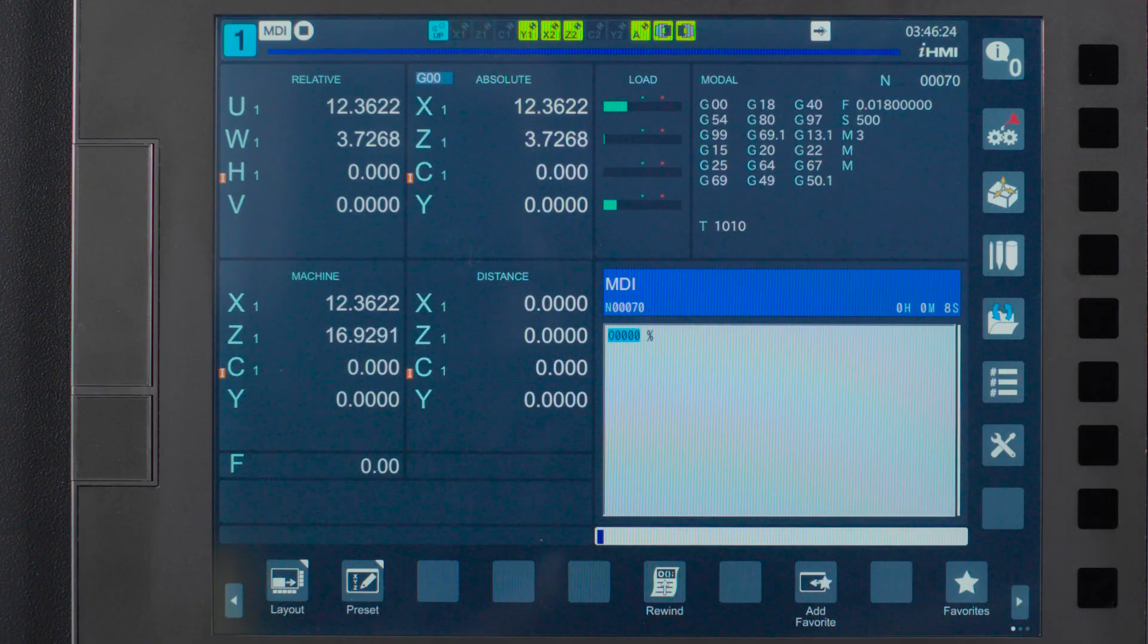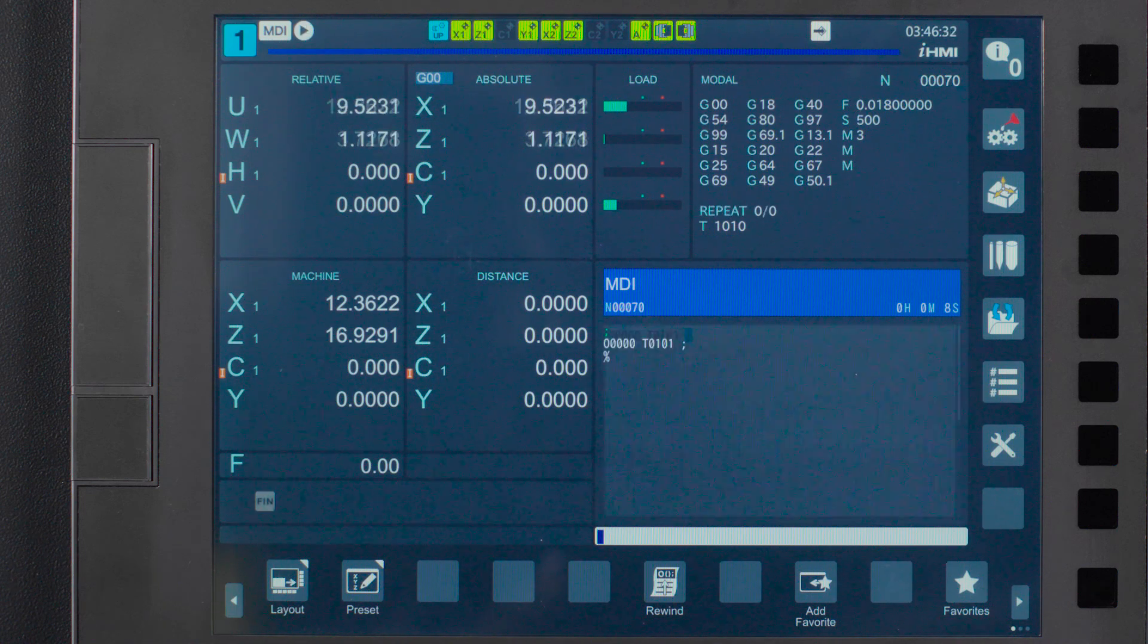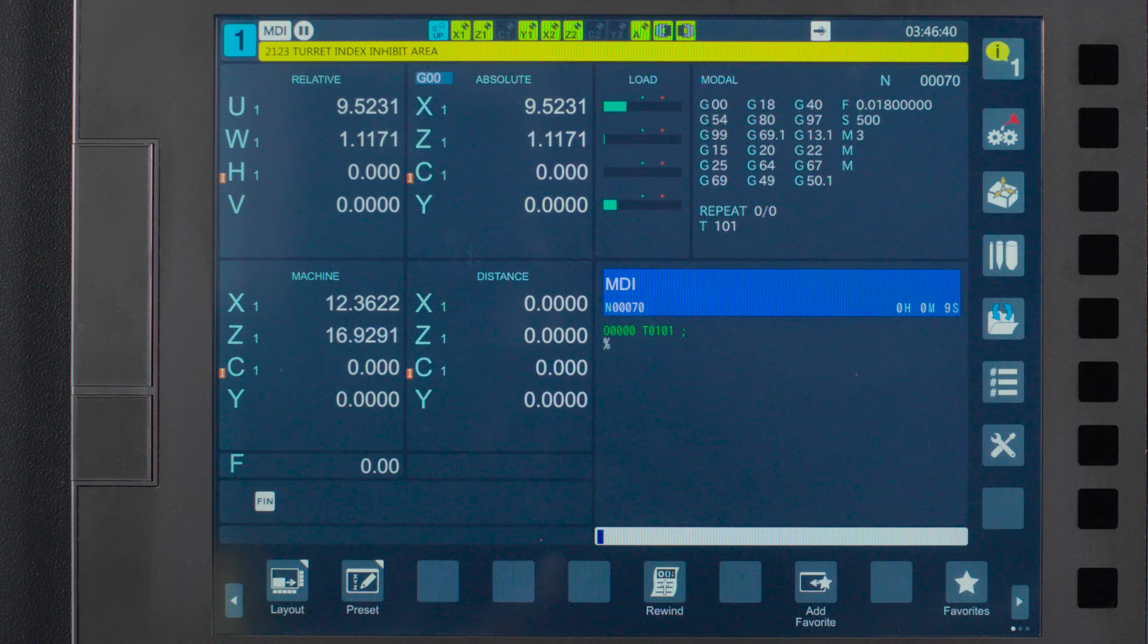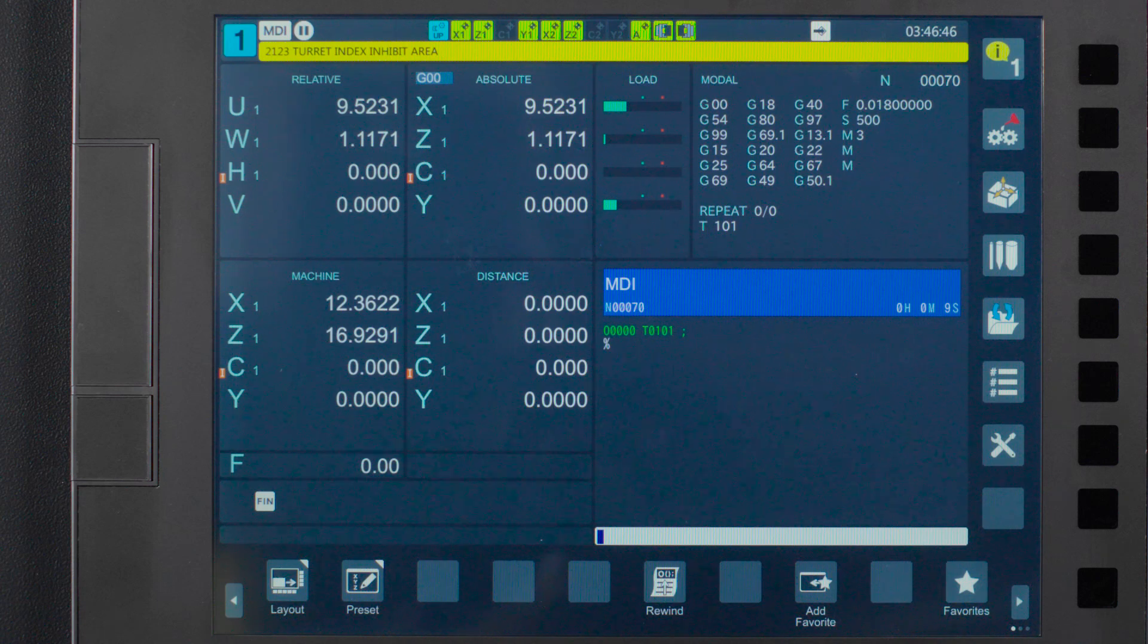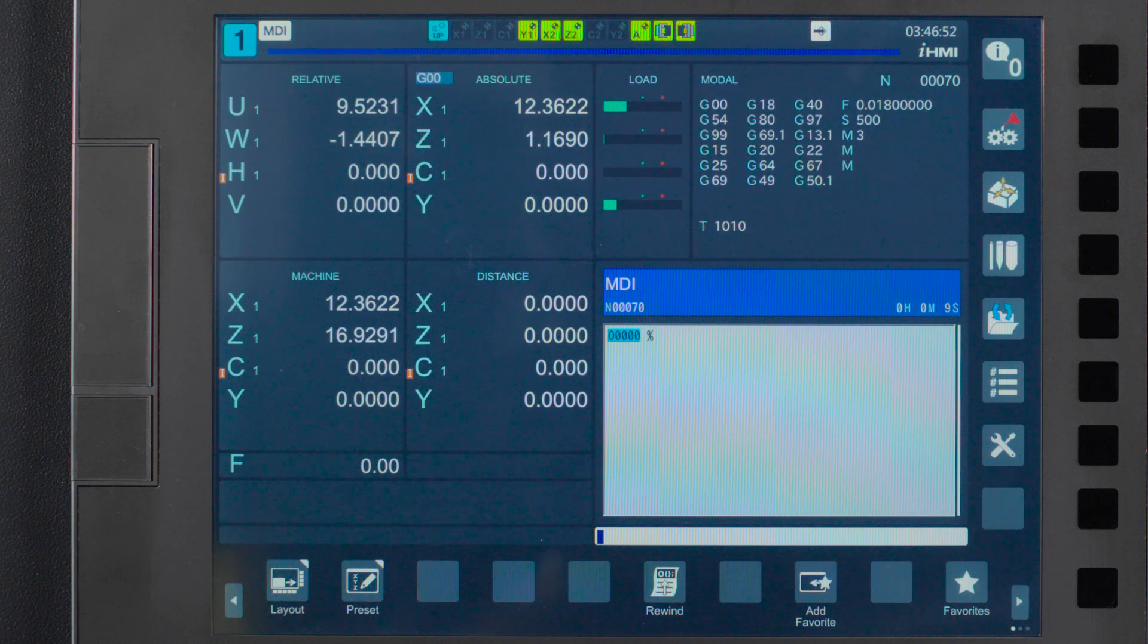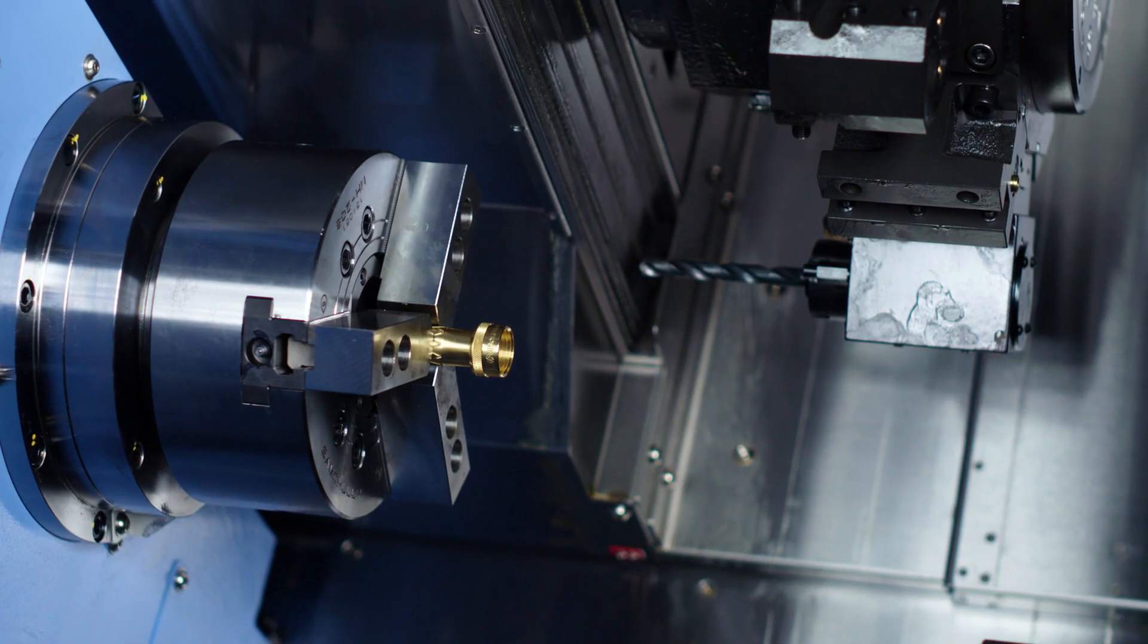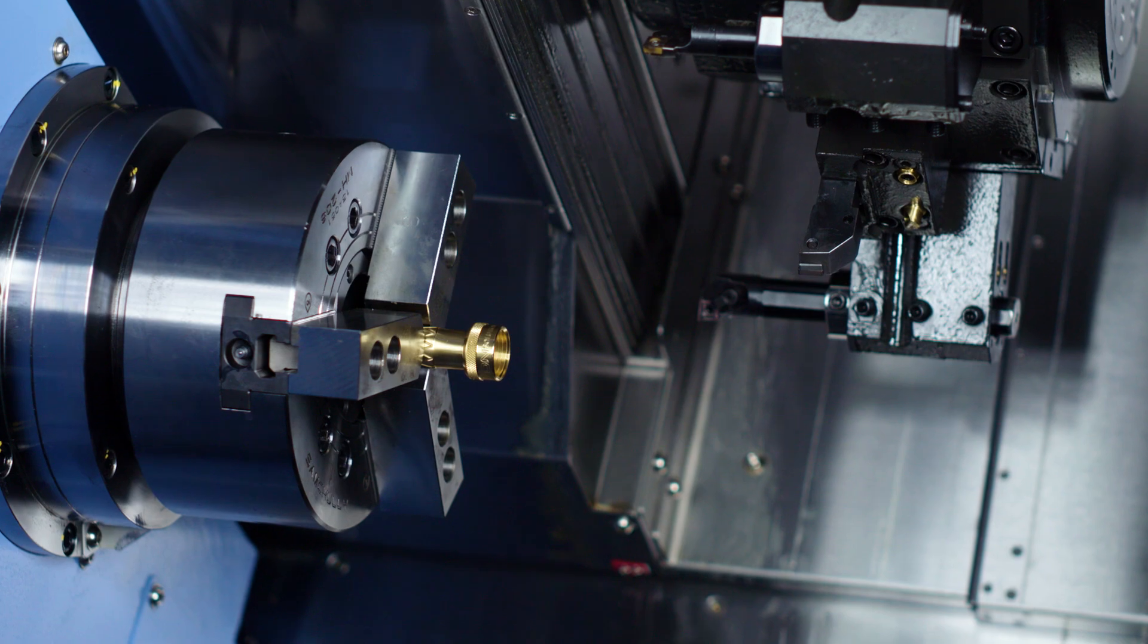One last note on the lathe in this circumstance. If you try and do a tool change at the G30 position you will get alarm number 2123 turret index inhibit area. This is a safety barrier built into your DN turning center to prevent crashes on a tool change. However since we know our G30 location is safe we can bypass the safety zone by typing in M56 before our tool change. In my example program I'm going to type in M56 into block T0505 into block. The machine will perform the tool change at the G30 position and you can continue on with your machining program.